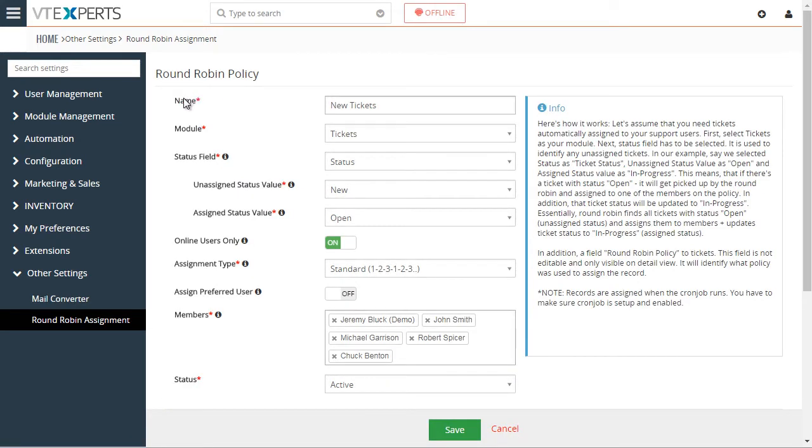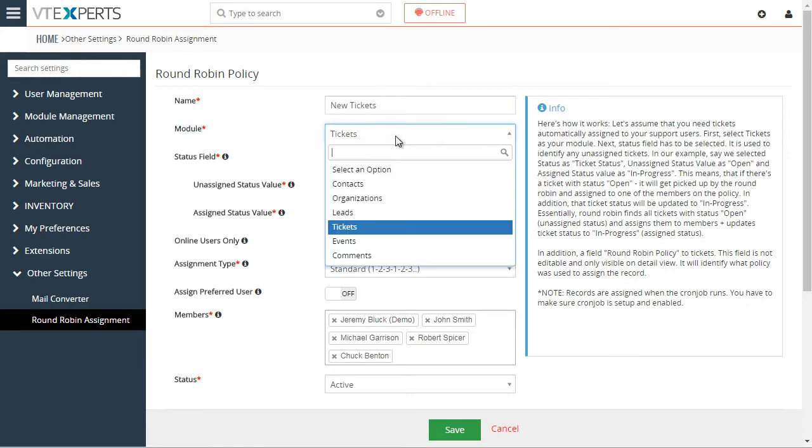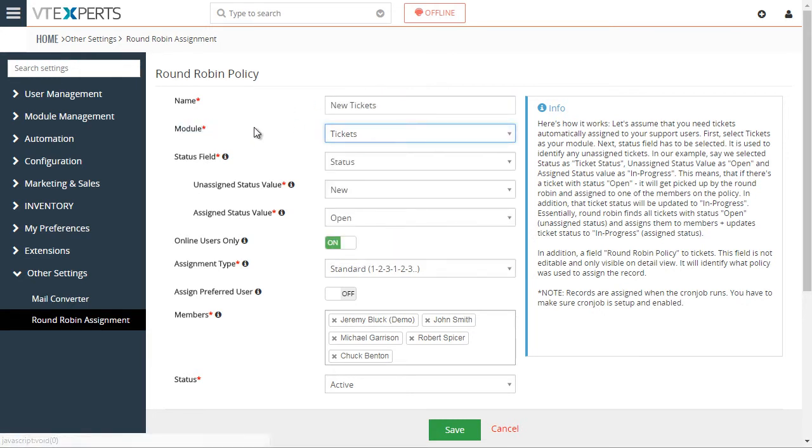First, we have the name of the rule, which is just new tickets. Next, you would select the module you would like to apply the rule.